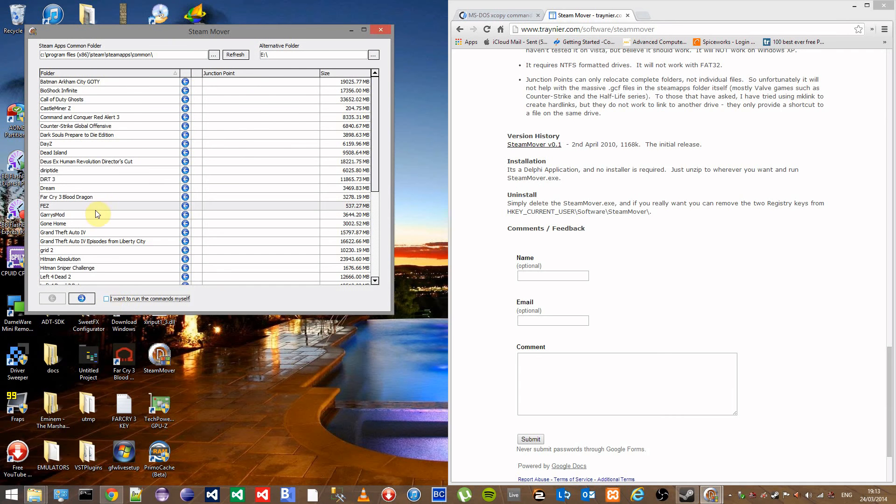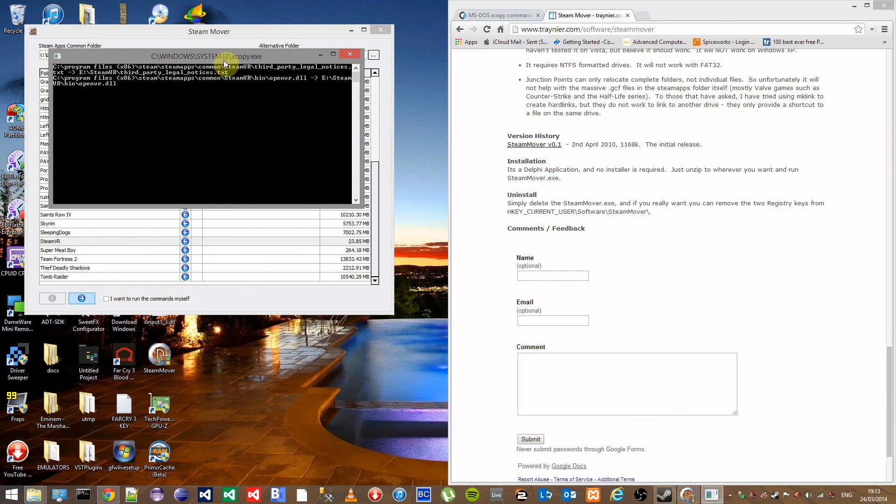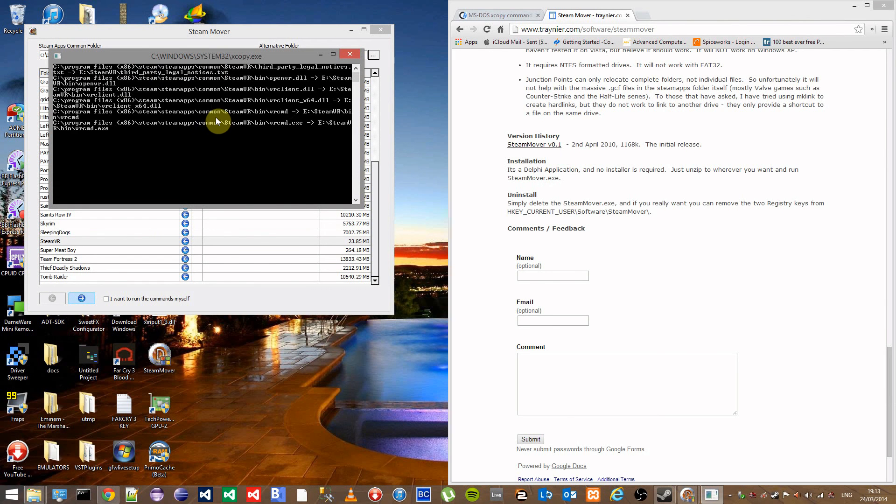So untick this, find your game that you want to move, and then click on the right arrow. This will open up command prompt and start running the commands.